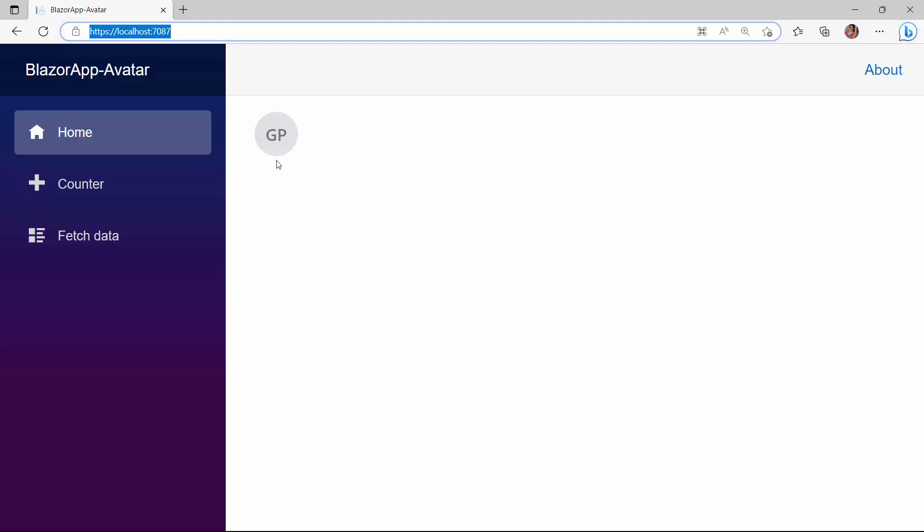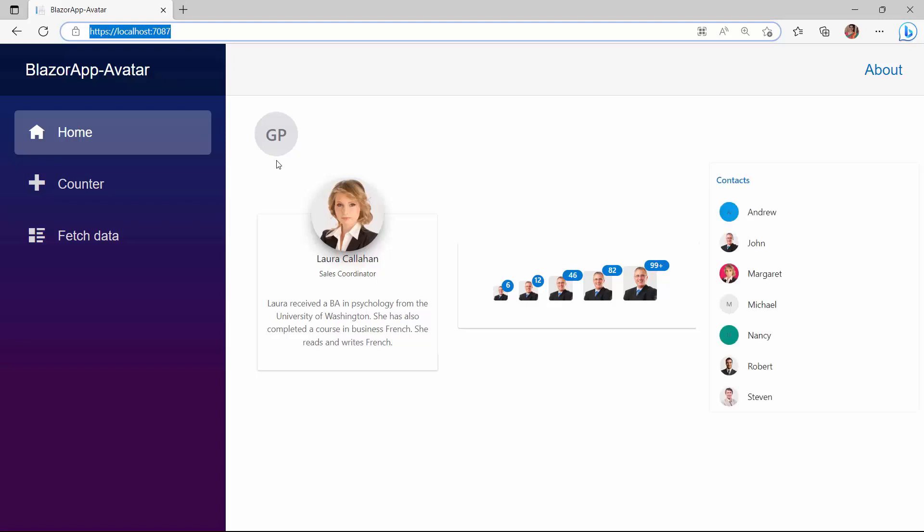Finally, I will show you how to integrate the avatar component with other UI components like card, badge, list view, and so on. Let me explain how to integrate the avatar component to the card component.